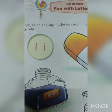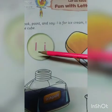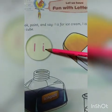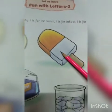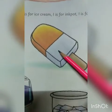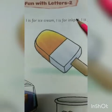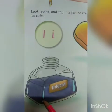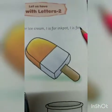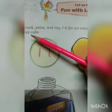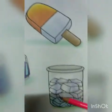In the previous class we learned: this is capital letter I and this is small letter I, and three words with I. I is for ice cream — here is a picture of ice cream. I is for ink pot — here is a picture of ink pot. I is for ice cube — here is a picture of ice cube.